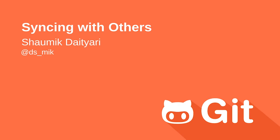Hi guys, my name is Shawmik and welcome back to the series of Git screencasts.